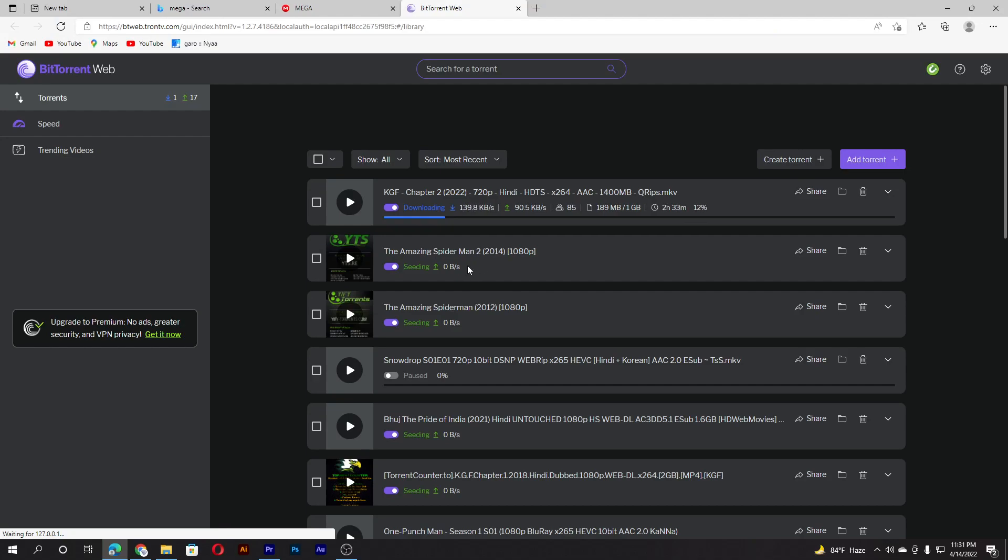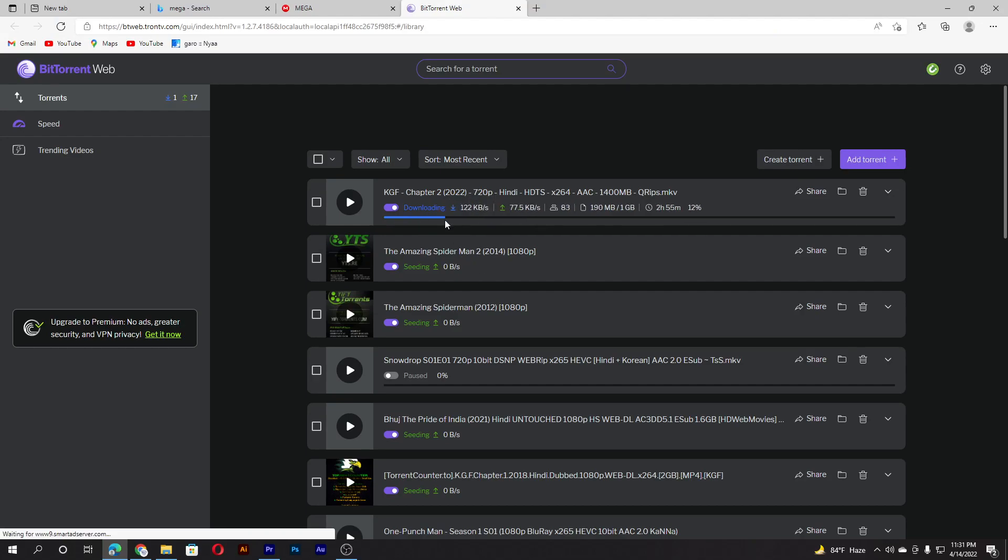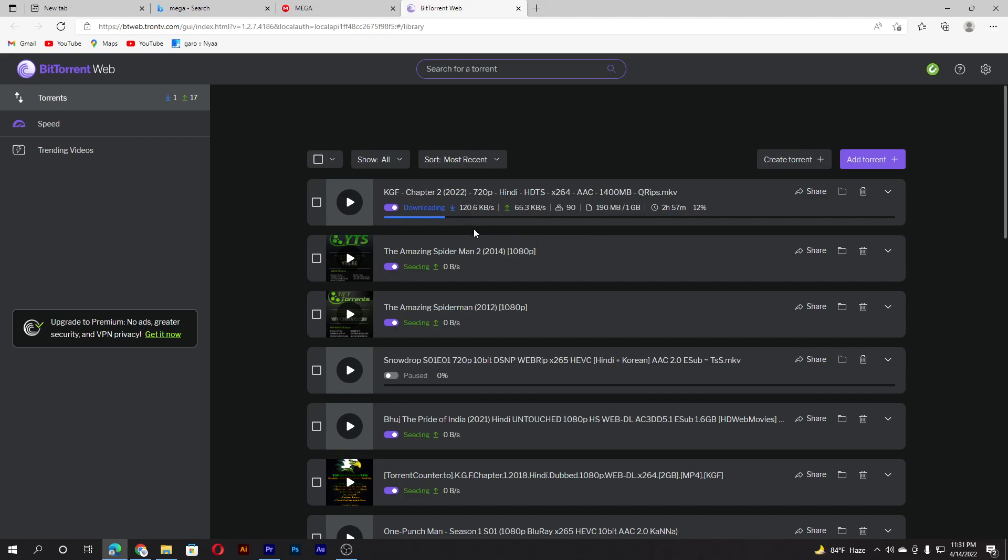And boom, here your movie is downloading. After you download, you watch it. So that's it guys, these are the two ways to download newly released KGF Chapter 2 movie. Hope you get that. See you in the next video.